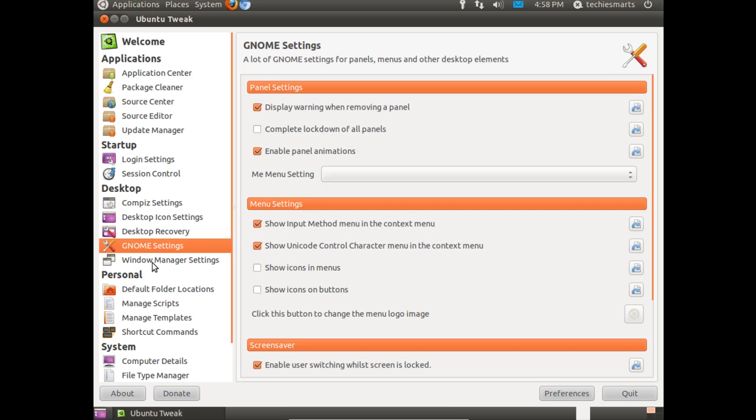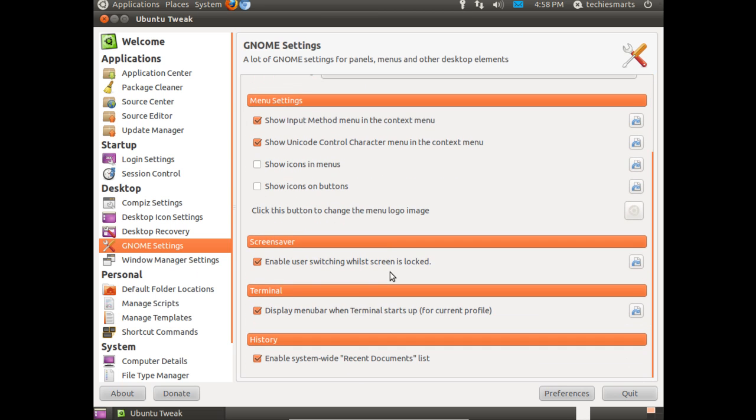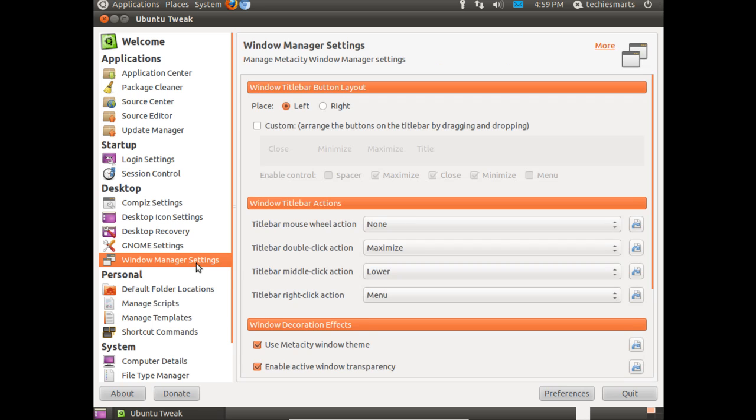GNOME settings. If you scroll through, you can see there's all kinds of options you can play with. Windows manager settings.